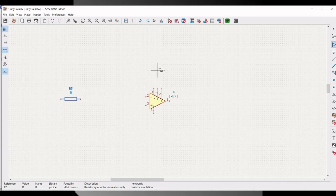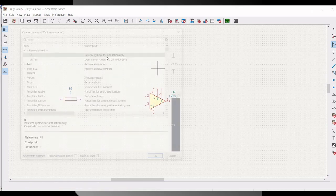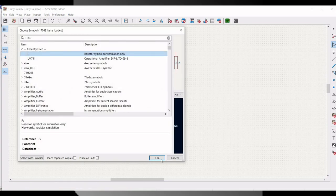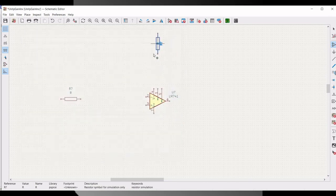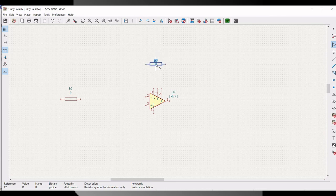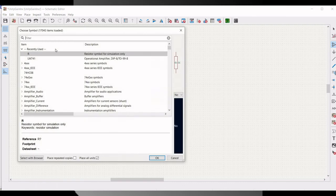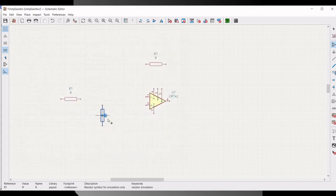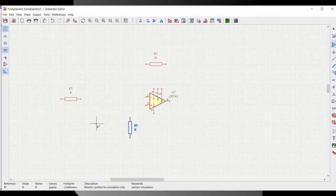Once we place this particular resistor, click on the schematic window. We have to select another resistor and place it on the schematic window. We require three resistors for this particular design, as shown in this particular tutorial.